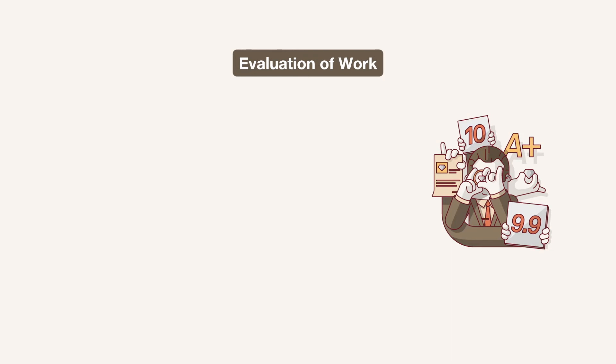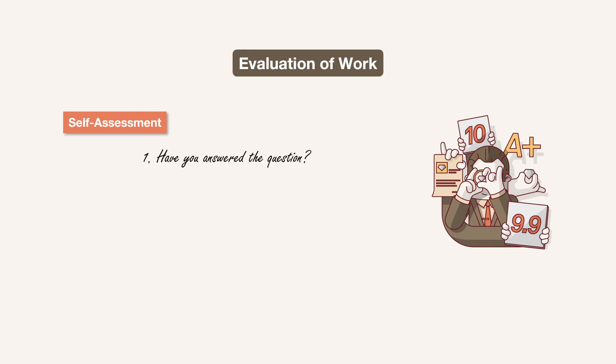Firstly, do a self assessment. Look at your work and ask a few questions. For example, have you answered the question? Second, is it feasible? Means how difficult or easy it is to test the design in the real world.